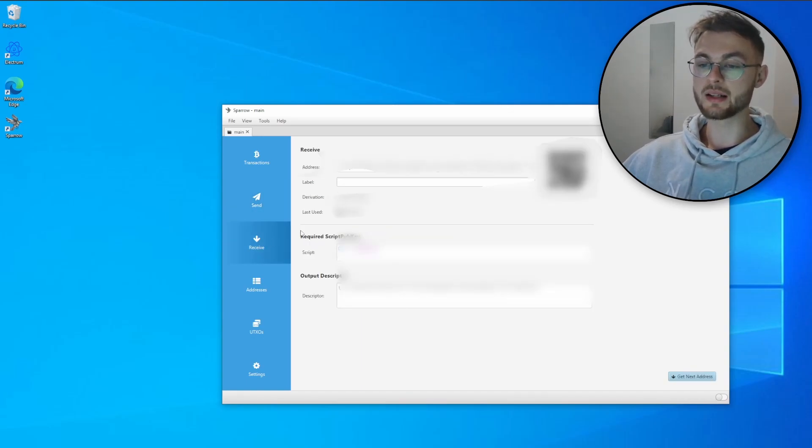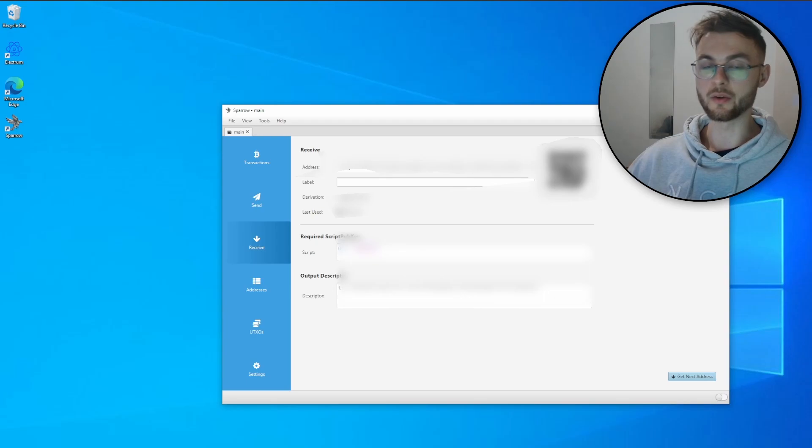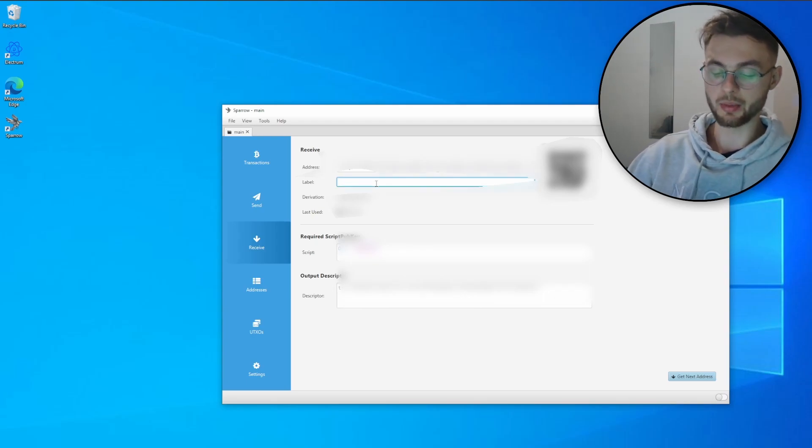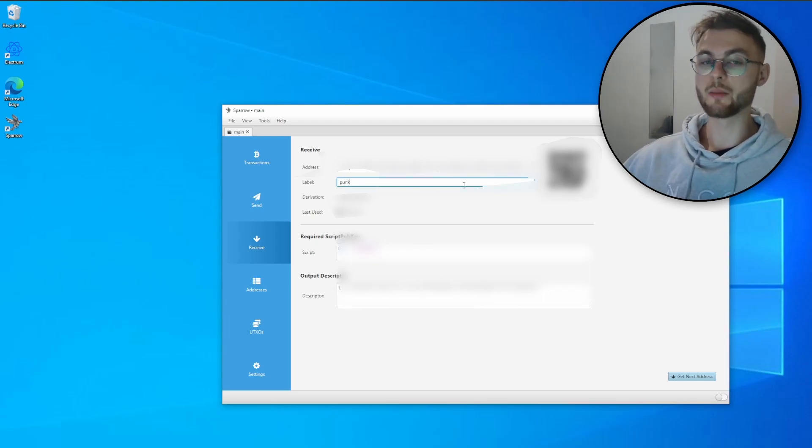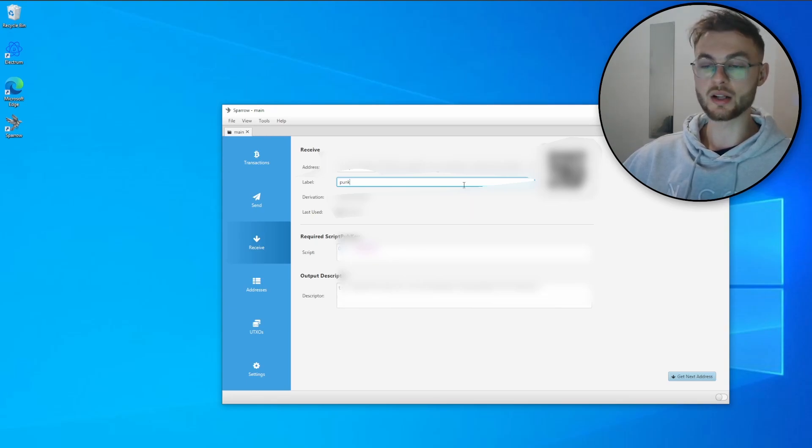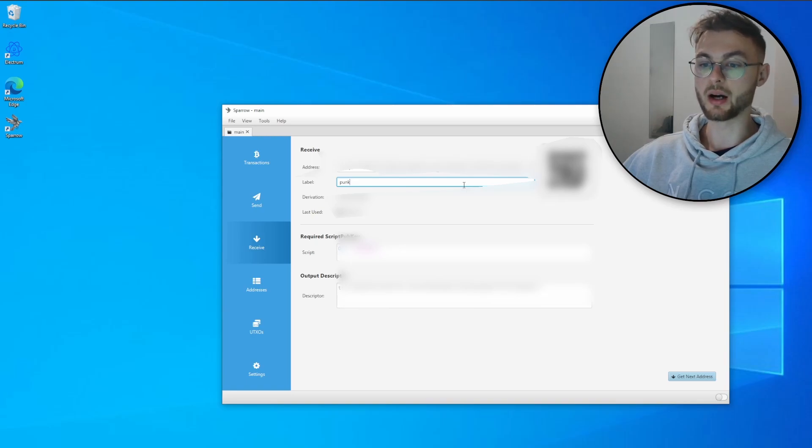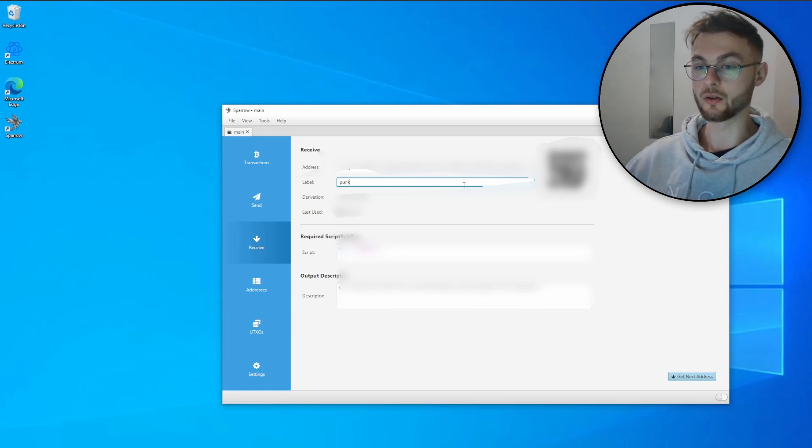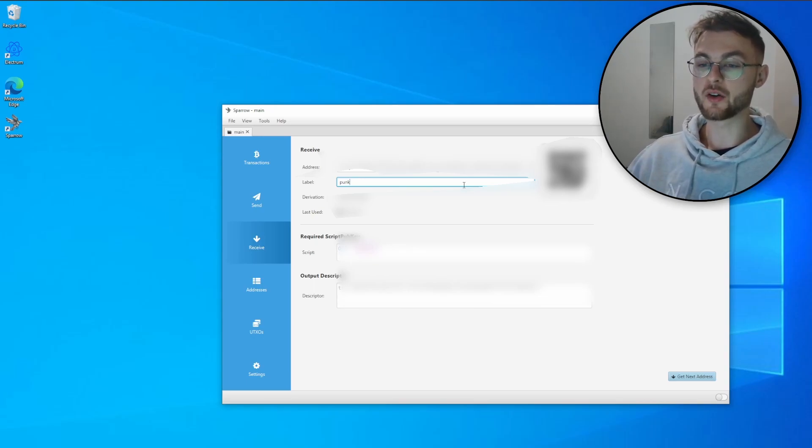In the receive tab, let's say you want to buy your NFT over the counter. Essentially what you can do, let's say you want to buy a punk, so what you do, you just label this receive address for your specific ordinal or specific NFT. Make sure once you get your new NFT that you want to buy or purchase from different collections, or even from the same collection but it's a different ordinal or different NFT, make sure you create different receive addresses for your different ordinals.